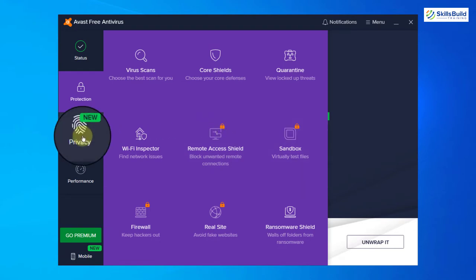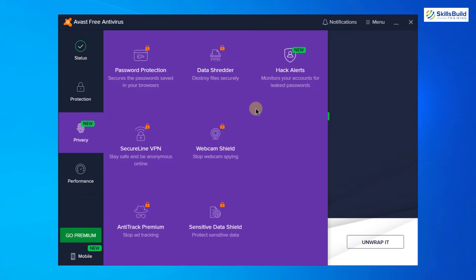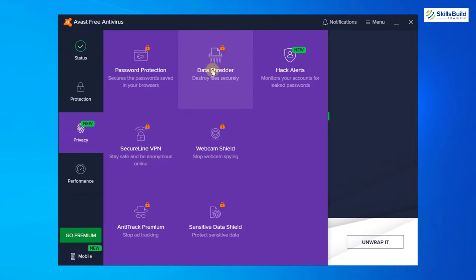Down here it says new, and we have privacy section here. I will just click on it. Here we also have some of the features which Avast provides. First one is password protection, then data shredder, and then we have secured line VPN.